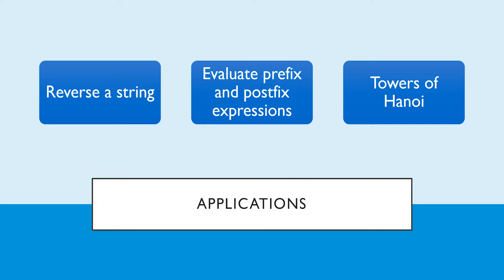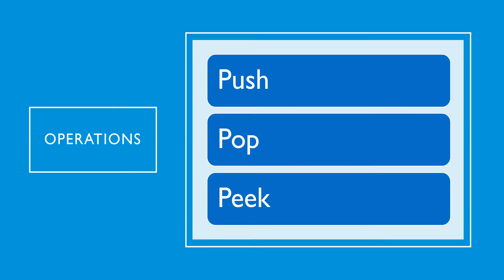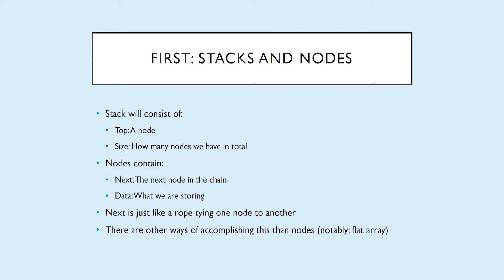So some applications for the stack. I'm sure you'll find plenty more, but the ones that came to my mind were reversing a string, which we'll go over the basic process for that, evaluating prefix and postfix expressions. That's going to be one of your challenges, so start thinking about it now, and the towers of Hanoi, which is a fairly well-known problem that you can look up on your own. Our operations: push, pop, and peek. We're going to start with push, but before we start,